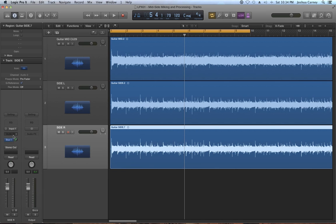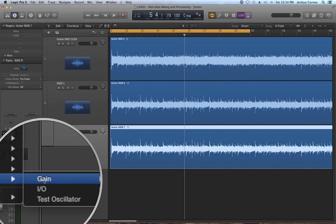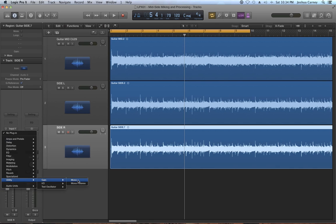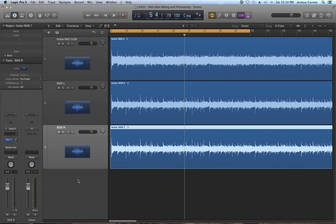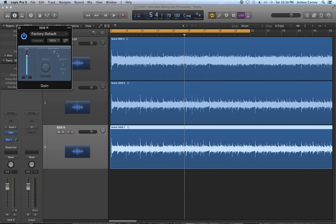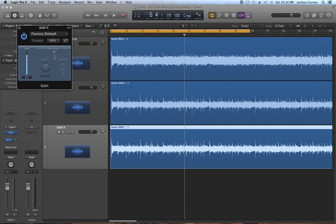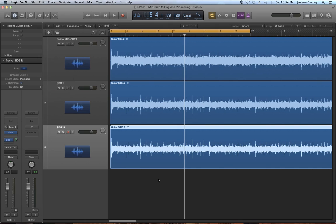So a quick way to do that is to go to your audio effects inserts, go to utility, gain, and then choose the mono option. Now I'm not actually using the gain plugin for anything gain related. I'm just using it for the phase invert button that it has. It's just a really quick and easy way to invert the phase on a track.